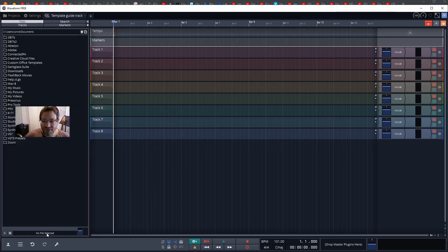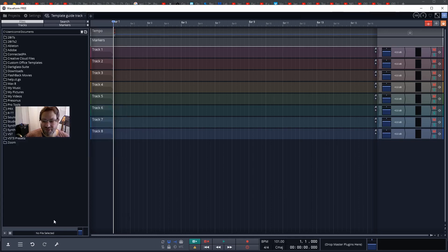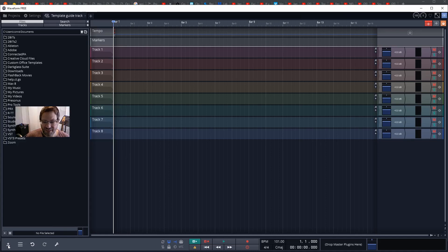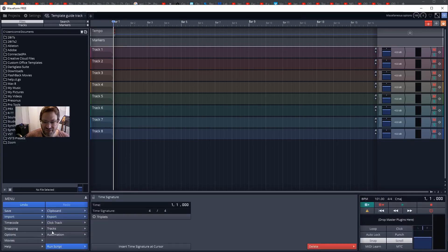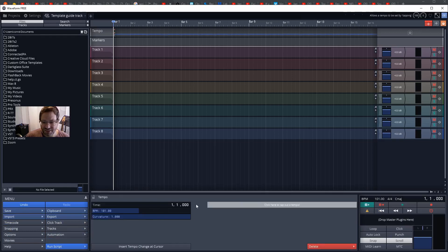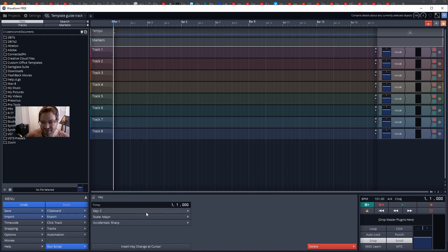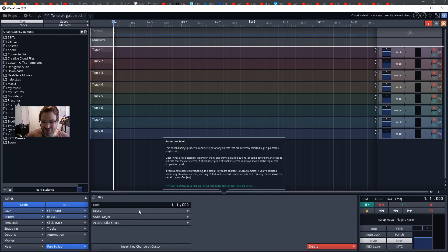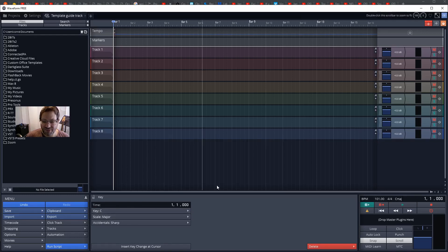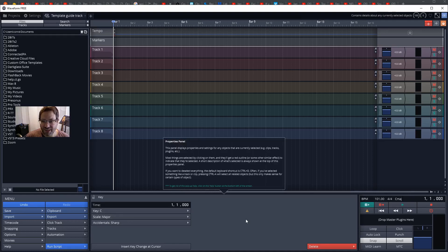However, as we're working through the project properties, it's often much easier to click on this up arrow in the corner to expand this toolbar. Now you can click on the tempo directly and change it. You can click on the time signature and the key for the song and set the key for the song. For the rest of this process, I'm going to work with this expanded toolbar down the bottom.